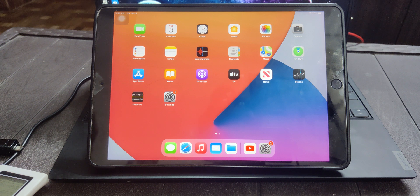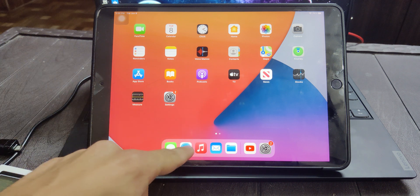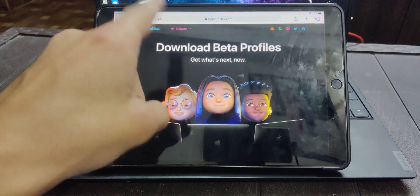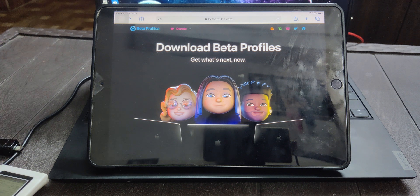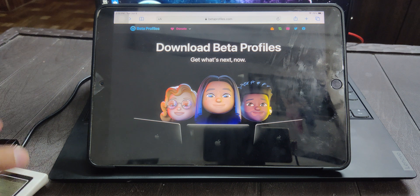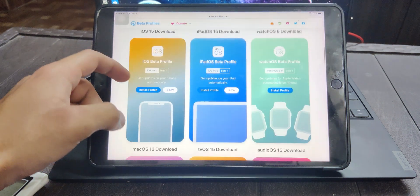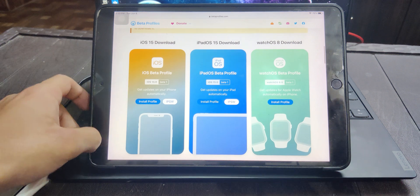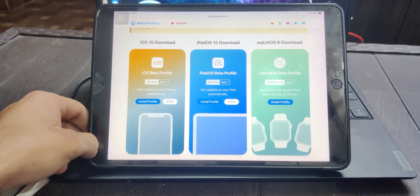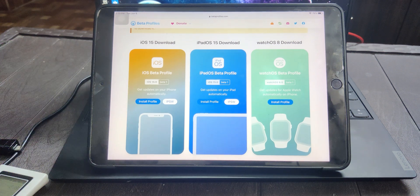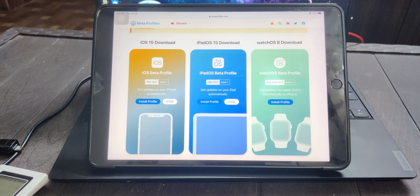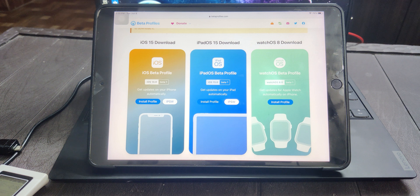First, what you need to do is go to Safari and open betaprofiles.com. I have a link in the description down below. Then just scroll down and you'll see that these guys have developer profiles for each and every operating system that was launched yesterday by Apple at WWDC.